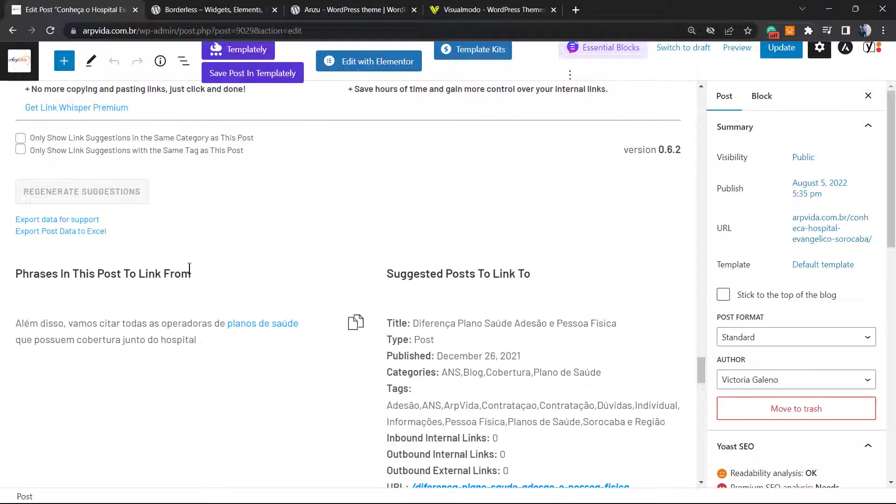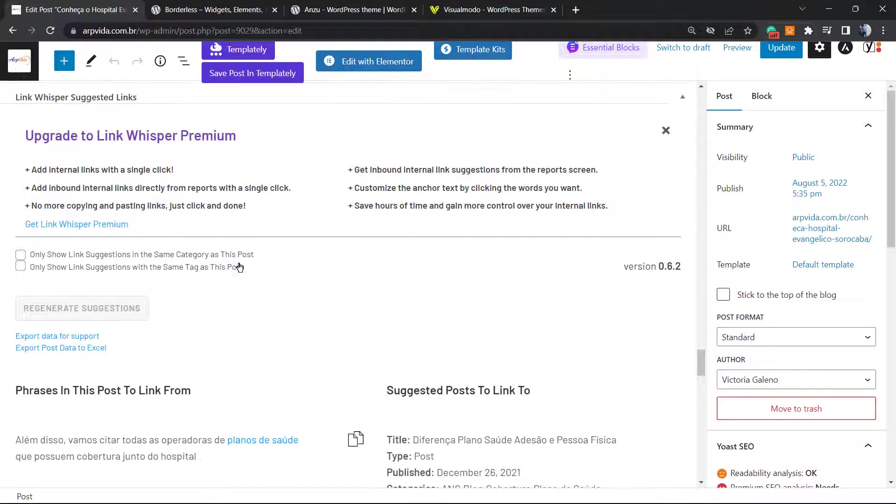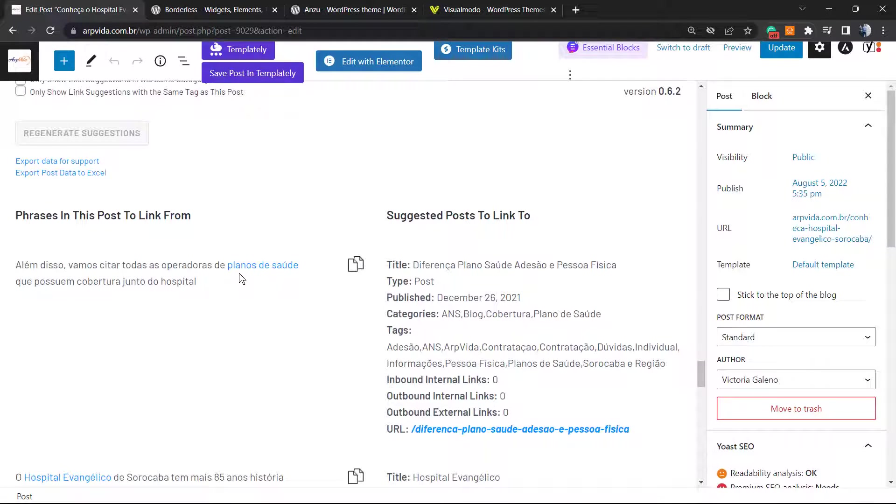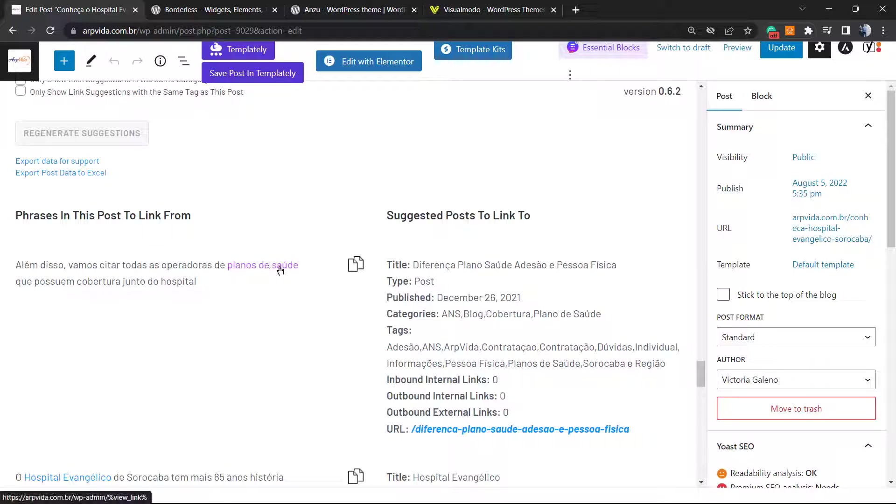Internal Link Suggestions, completely free. It's not like Yoast plugin that asks you to purchase a premium in order to have this. So this one, for example, can be added to Planos de Saúde. We can click into this button to copy the link. Successful.